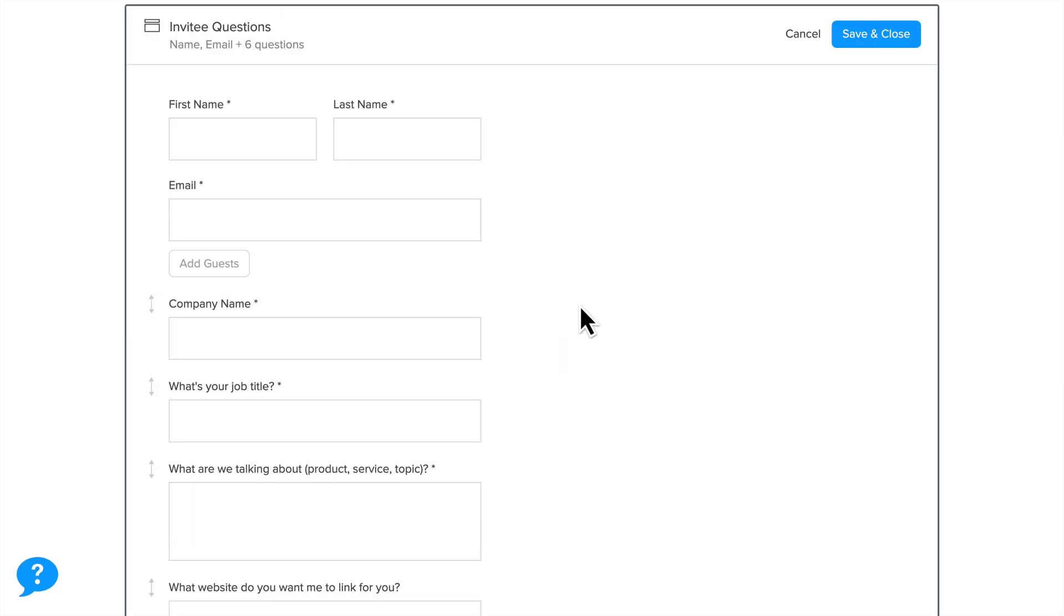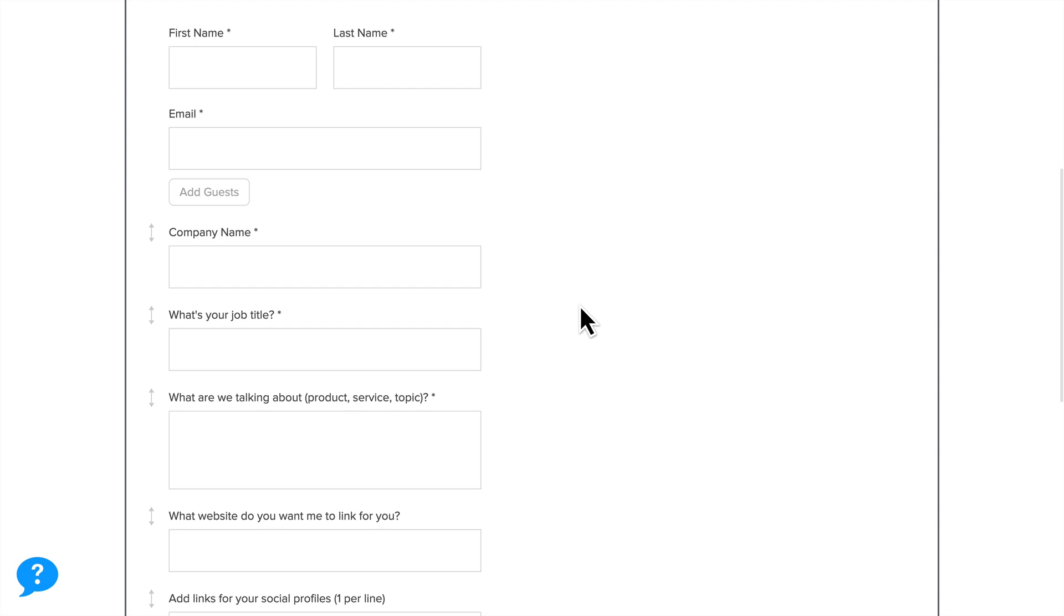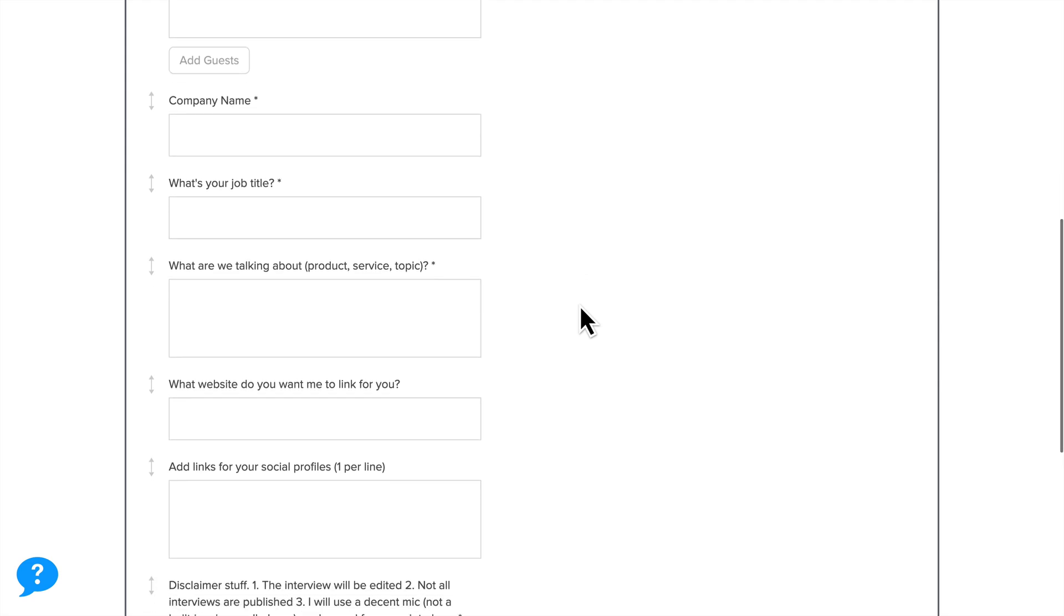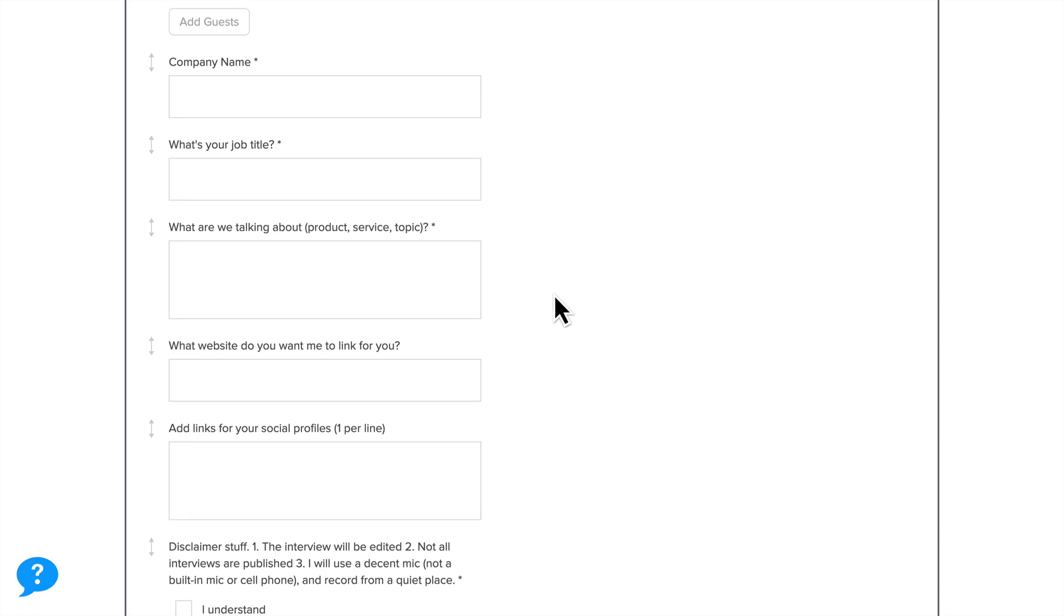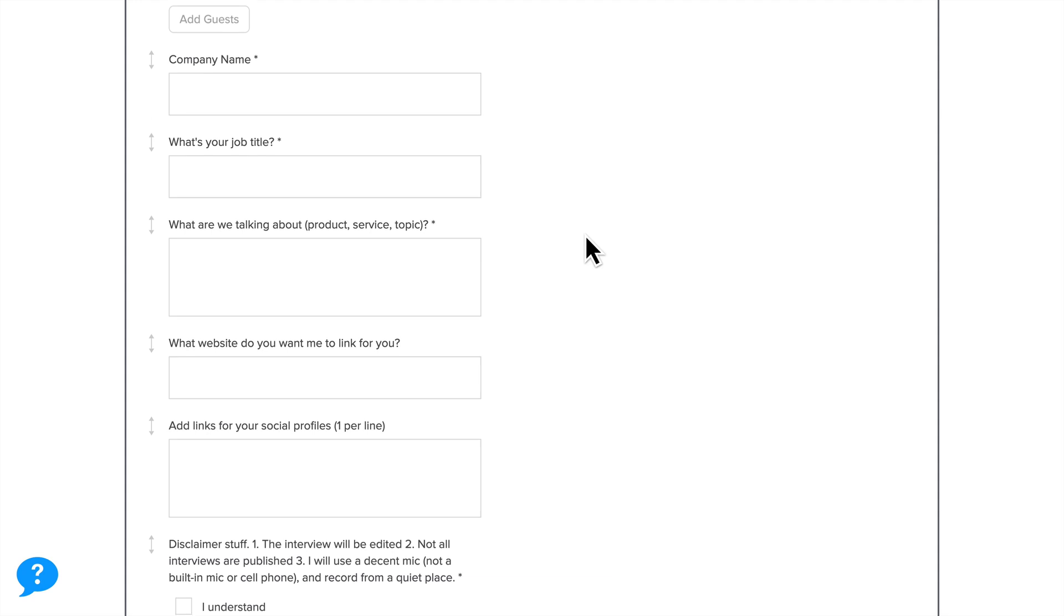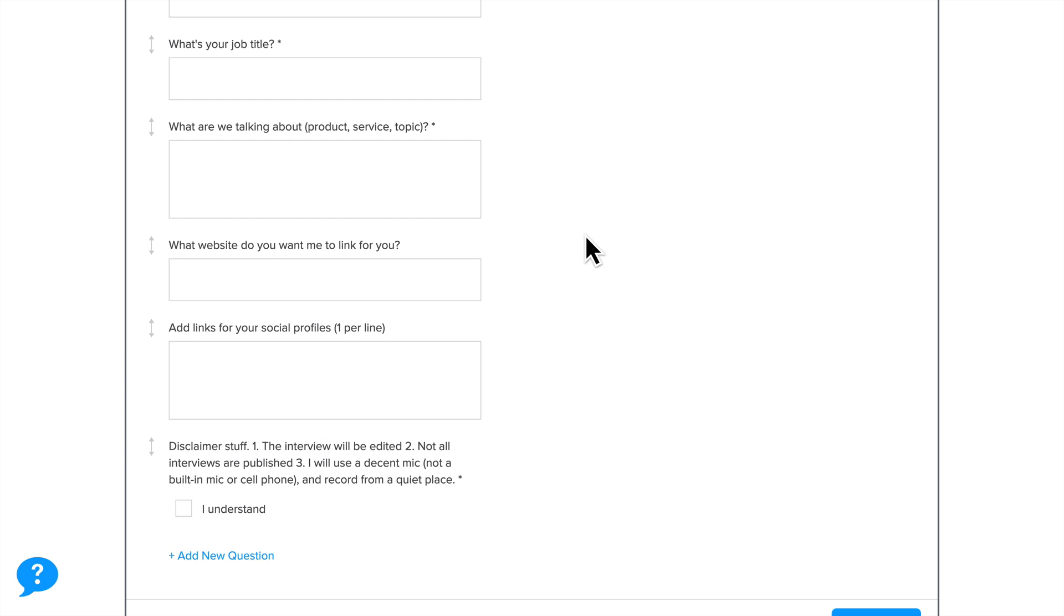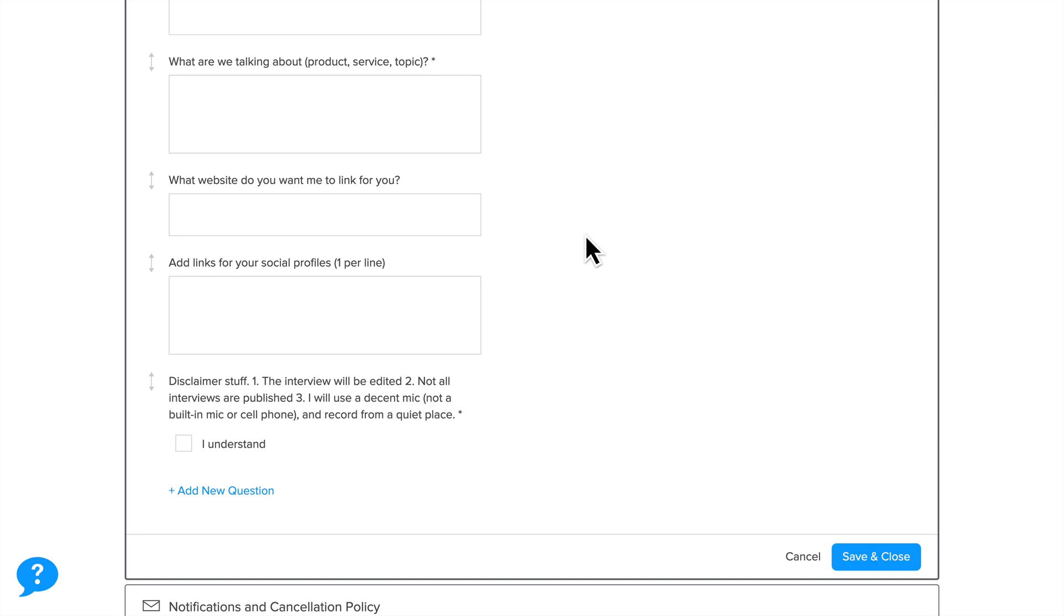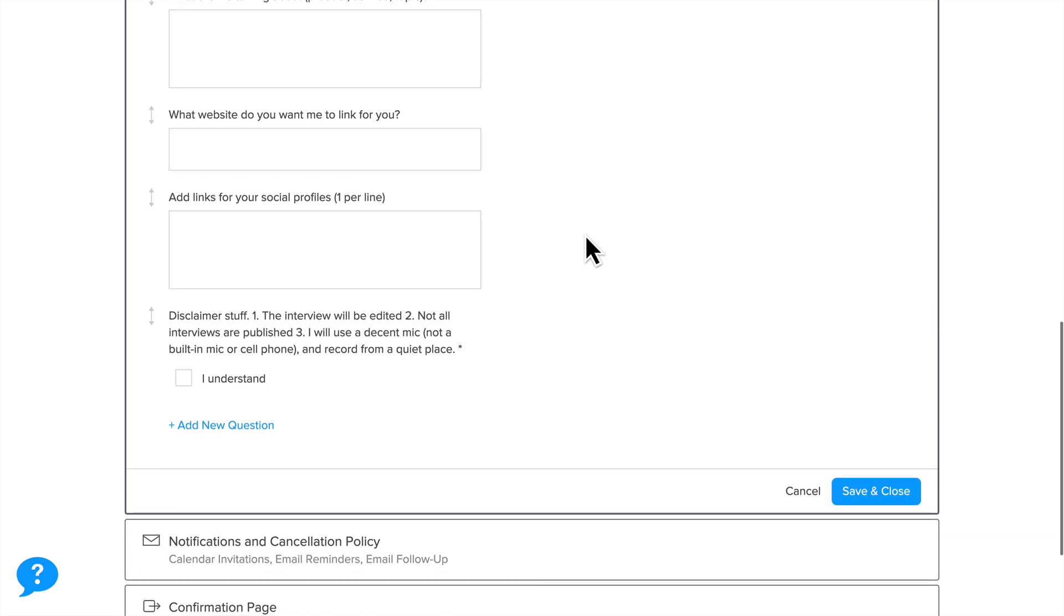Next, I send the invitee a few questions: what's their first and last name and their email address, some important things that I want to make sure I get right on the day of recording. What are we talking about is a question that I always mention in the email beforehand, so I just want to make sure that we are on the same page. I'm not asking them to come up with a topic. That's a little bit of a pet peeve of mine. Like, hey, come on my podcast. Also, figure out what we're going to talk about. That's my job as the podcaster. What website do you want me to link to? And then a few social profiles. This is just going to be easier for me instead of having to gather and find and make sure that I'm linking to the right person.